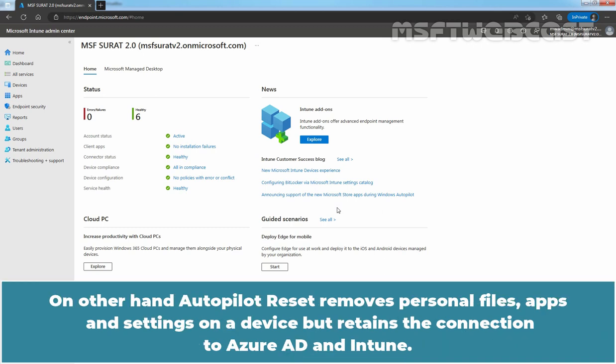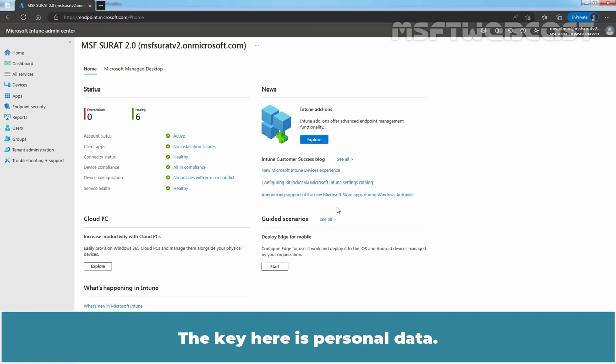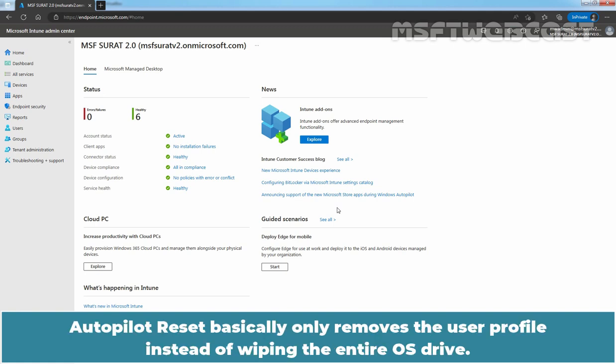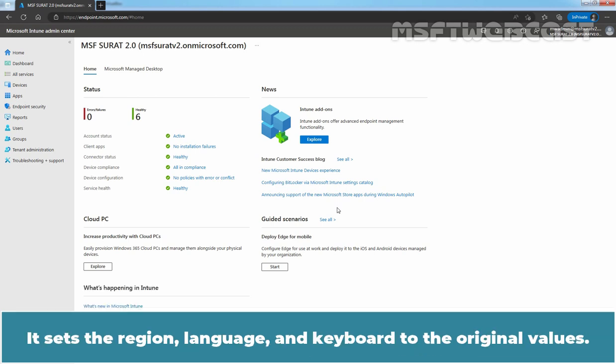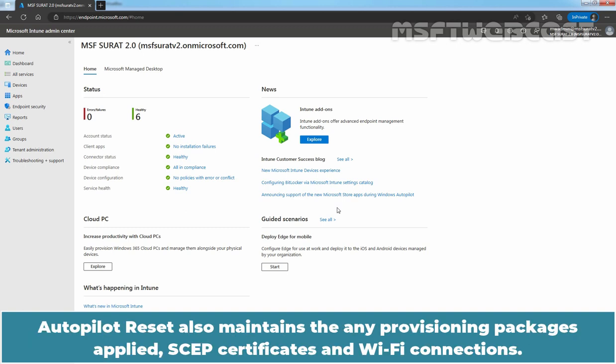On the other hand, Autopilot Reset removes personal files, apps, and settings on a device but retains the connection to Azure AD and Intune. The key here is personal data. Autopilot Reset basically only removes the user profile instead of wiping the entire OS drive. This makes Autopilot Reset a sort of middle ground option where we are wiping a device and maintaining the enrollment state but not maintaining the user data. It sets the region, language, and keyboard to the original values. Autopilot Reset also maintains any provisioning packages applied, SAP certificates, and Wi-Fi connections.